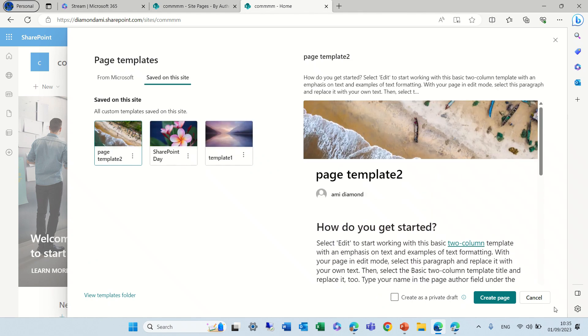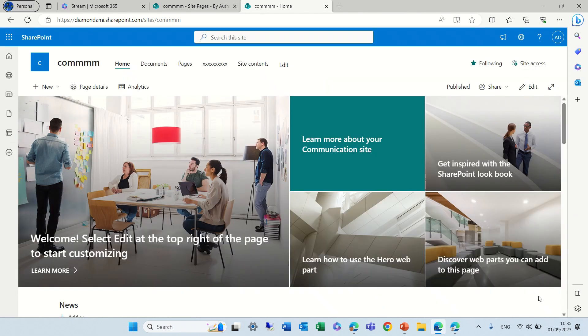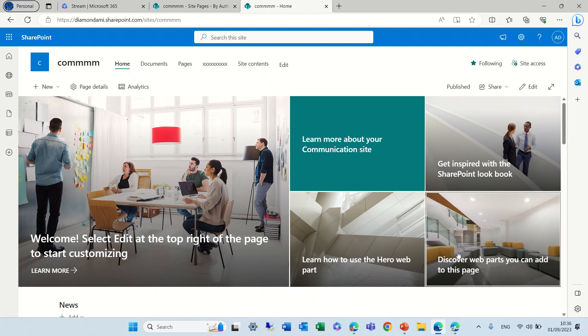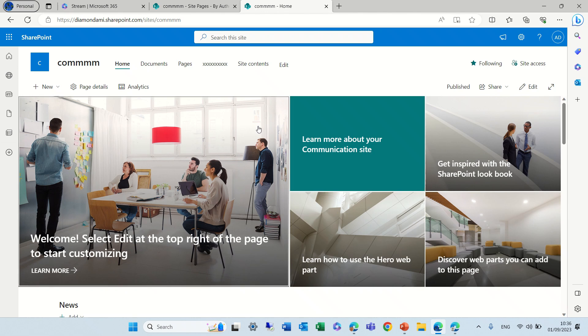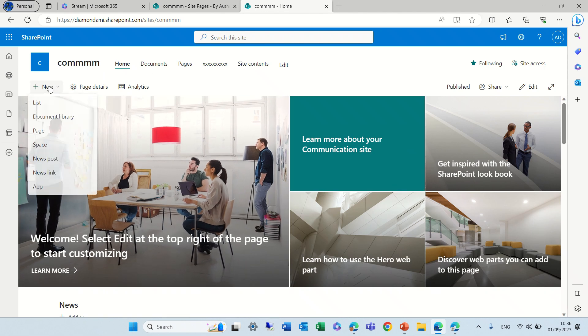Now I want to show you what happens also for news posts. There's new templates that Microsoft has provided. I also talked about it in an additional video.